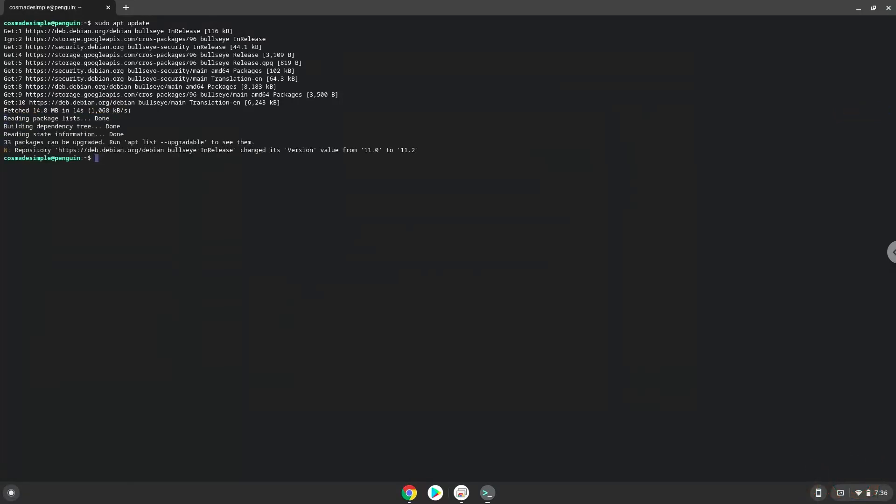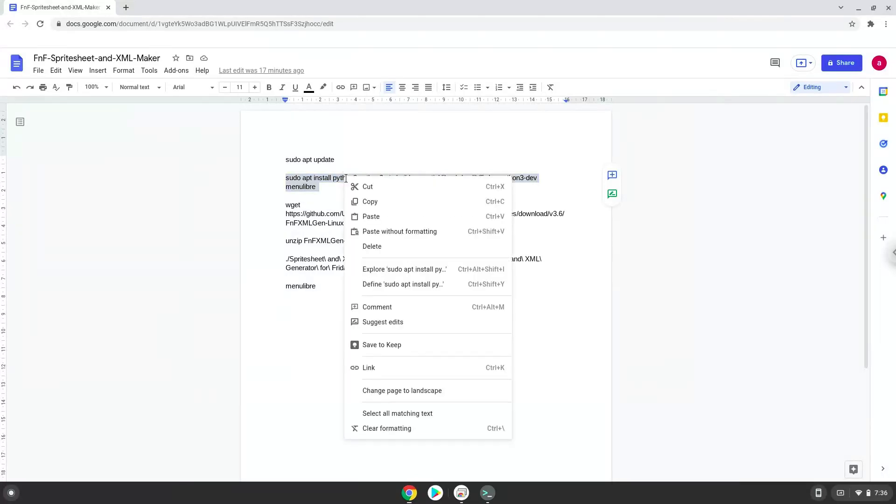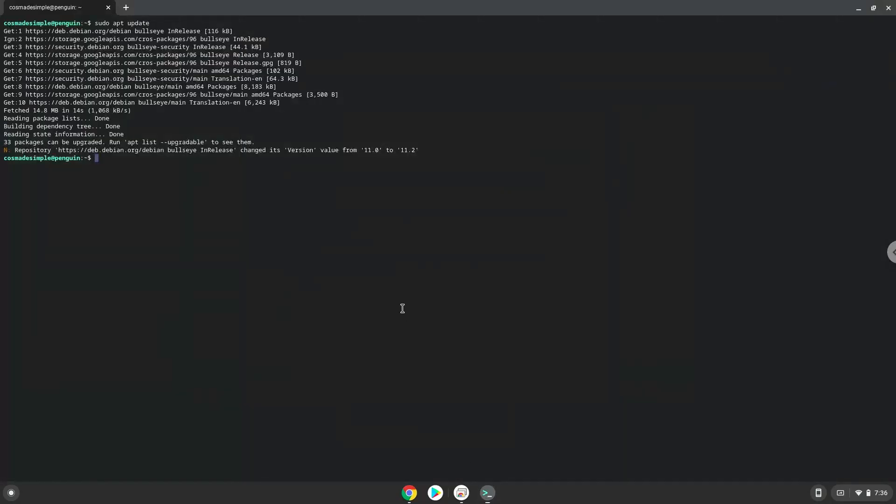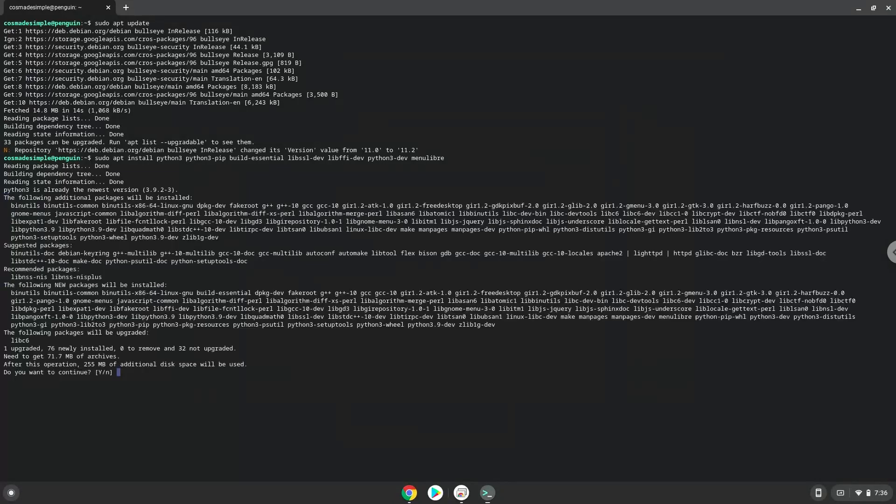Now we will install some packages which the application requires and which we will use during the installation process. Press Enter to confirm the installation.